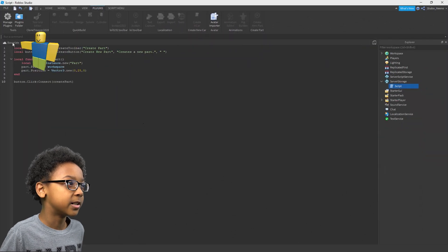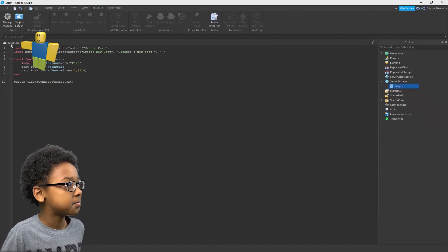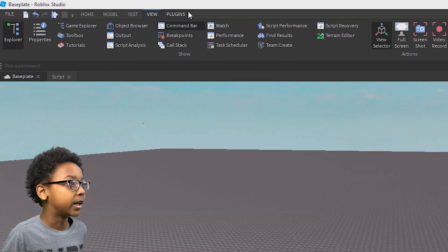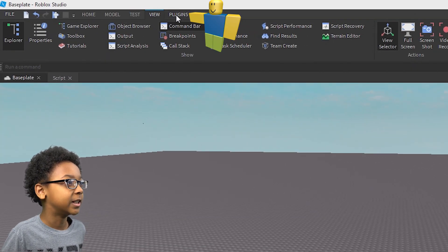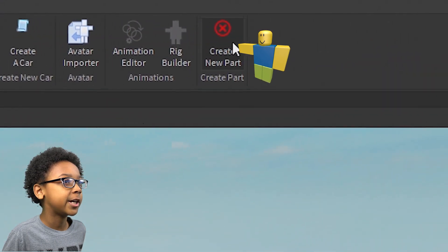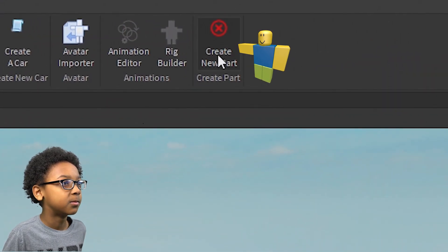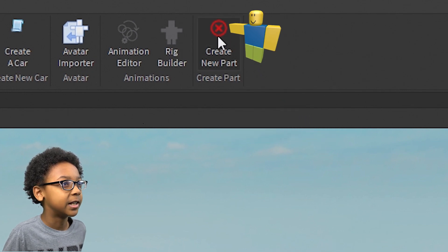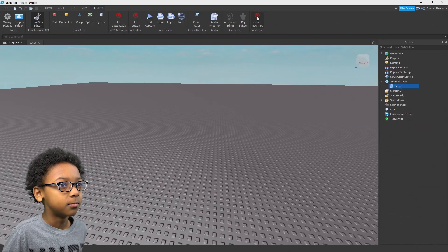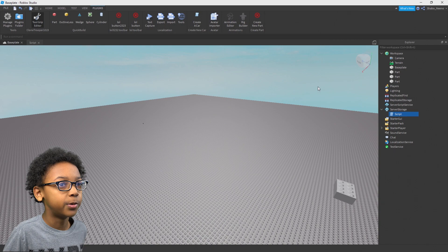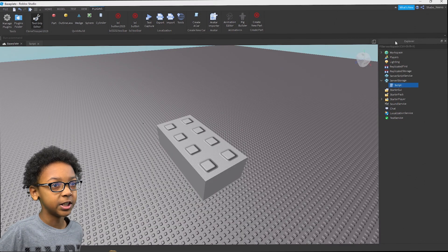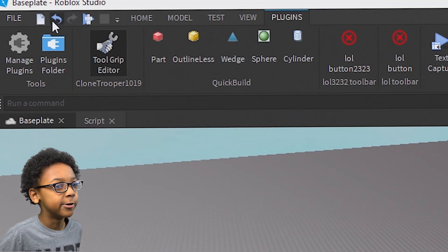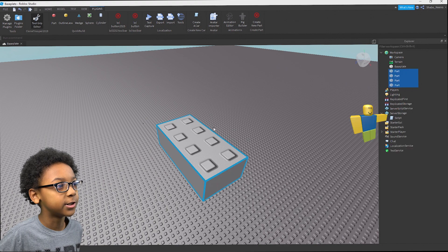If you go to the baseplate — or whatever the name of your place is — it'll be right here. Then go to Plugins, it's right next to View. Go right there, then go to Create New Part, or whatever you named your plugin. You can hover over it and it'll show the tooltip. Since we don't have an icon it's just going to display that. And then you can click it and it'll create a new part in workspace. You can go to Explorer and see the part. But there's one problem — you can't undo it.